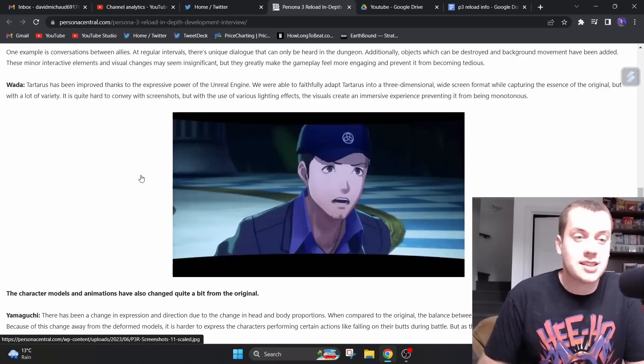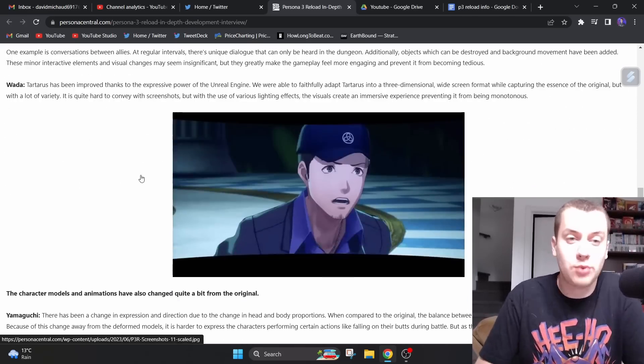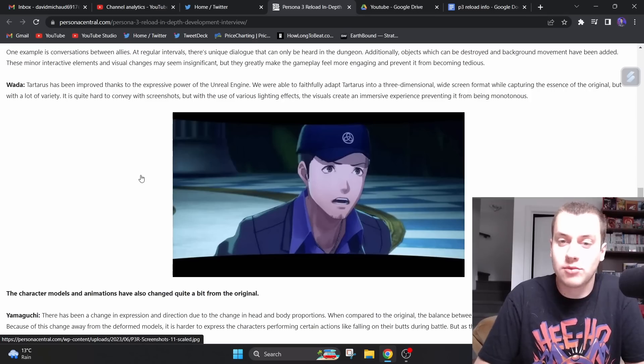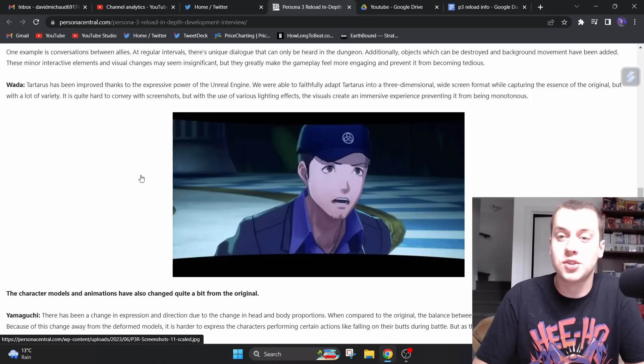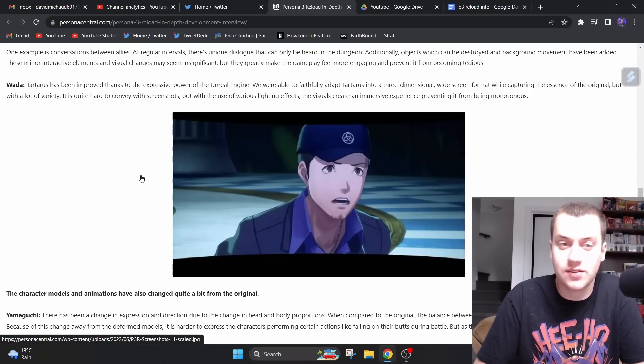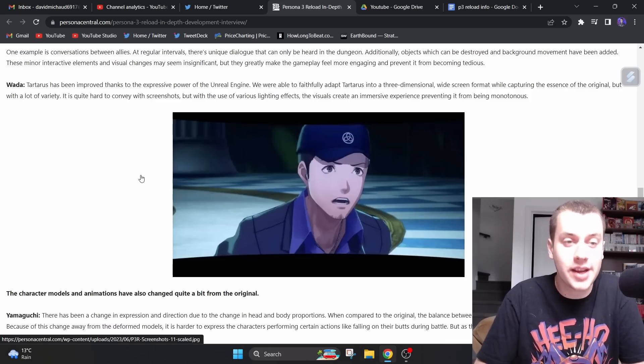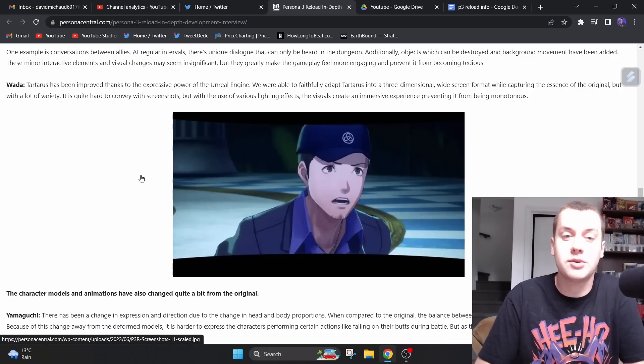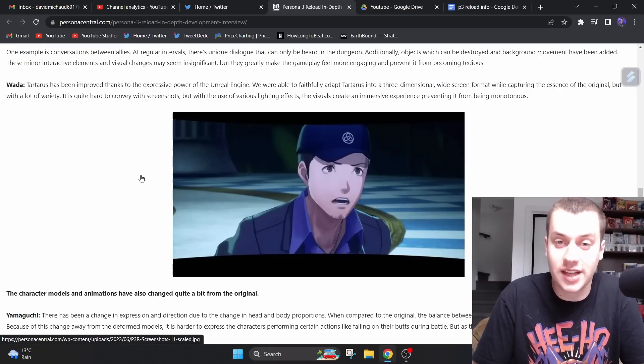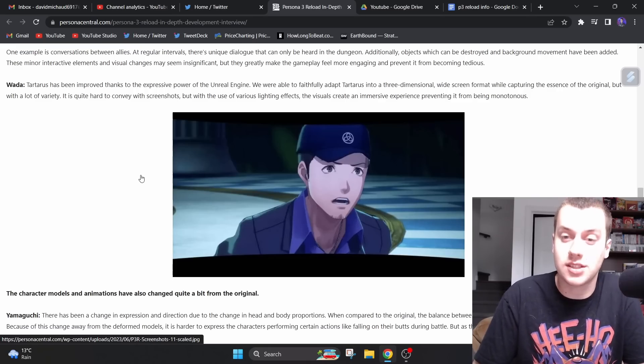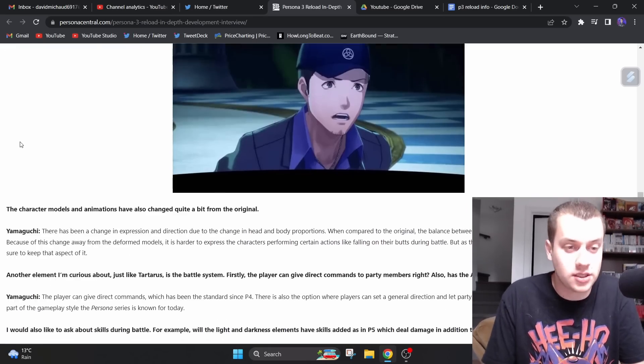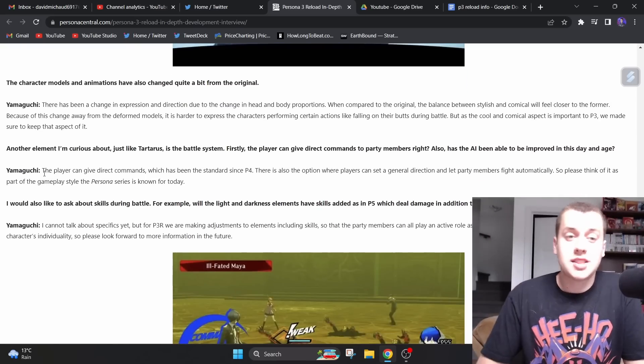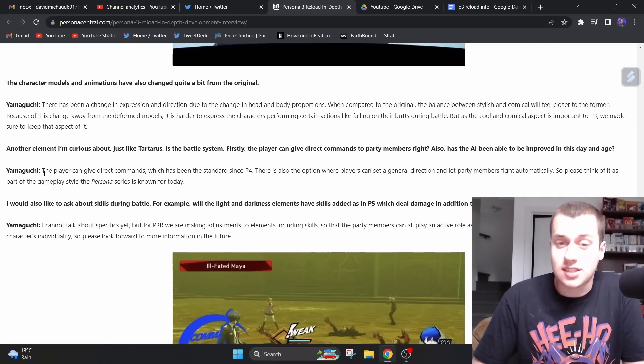Wada says, Tartarus has been improved thanks to the expressive power of the Unreal Engine. We were able to faithfully adapt Tartarus into a three-dimensional, widescreen format while capturing the essence of the original, but with a lot of variety. It is quite hard to convey with screenshot, but with the use of various lighting effects, the visuals create an immersive experience, preventing it from being monotonous.